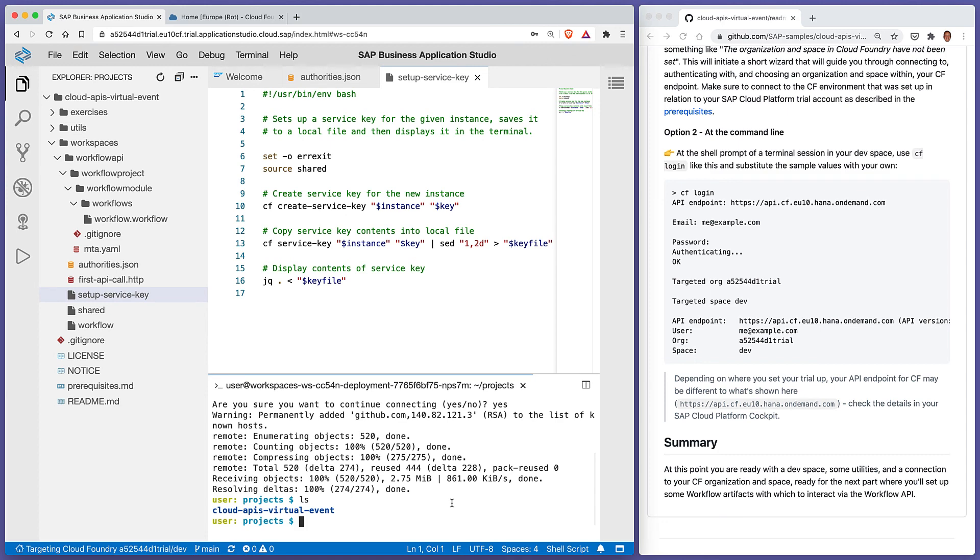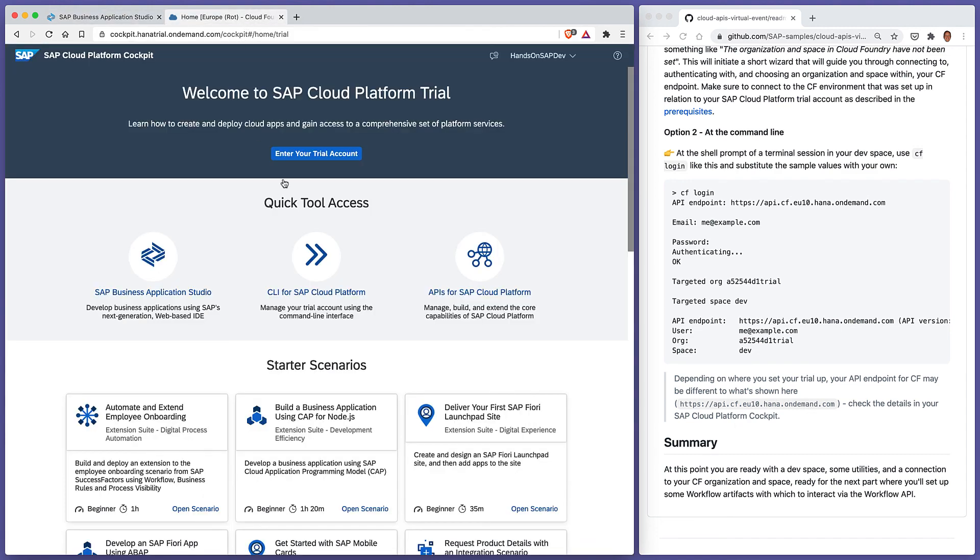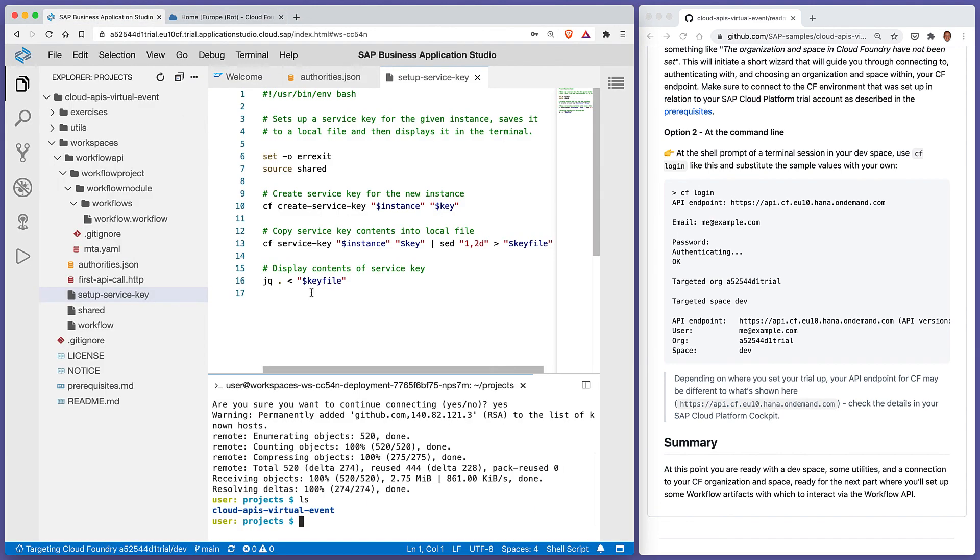Be aware that depending on where you set your trial up, the API endpoint presented to you or the API endpoint that you'll want to specify here if you do it manually via command line may be different, so you need to check the details in your SAP Cloud Platform cockpit. Go into your trial account and have a look there.